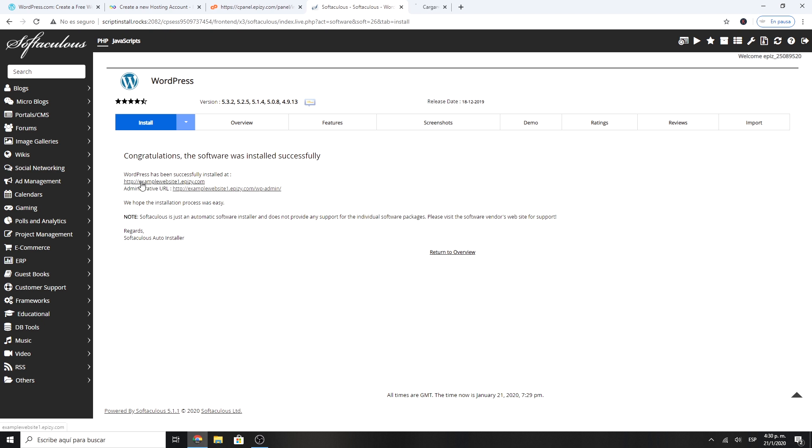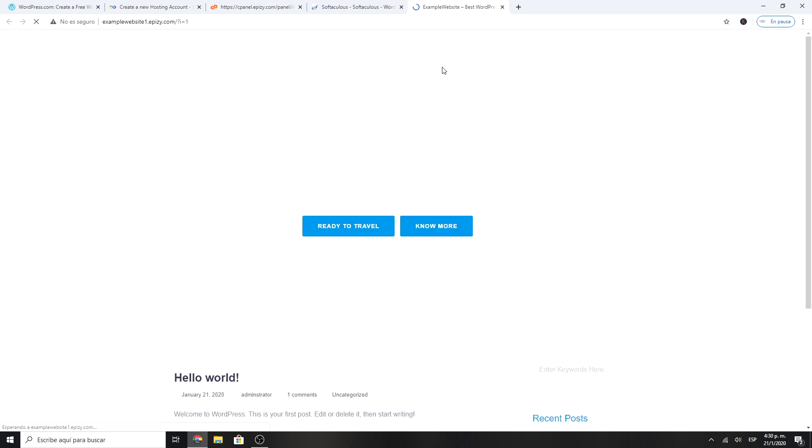And ready! You have your WordPress website installed completely free in less than 5 minutes.